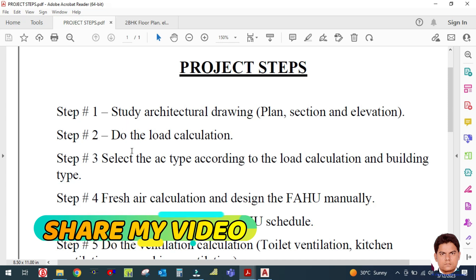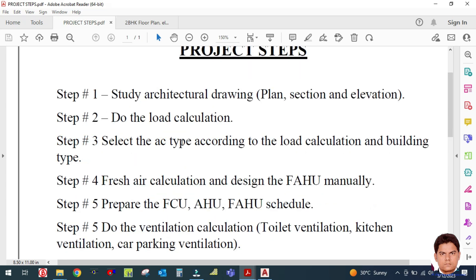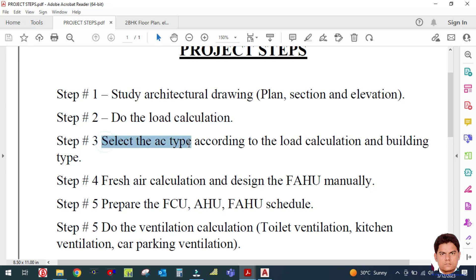Step two is to do the heat load calculation — this is a very important step. After doing the heat load calculation and generating the report, you can select the AC system. This includes selecting the type of AC: split, window, cassette, package unit, AHU, chiller, etc., as per your load calculation and building type.